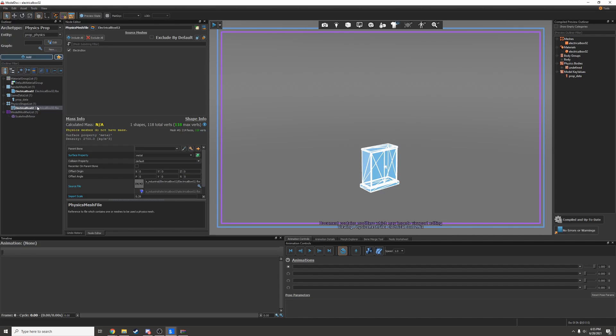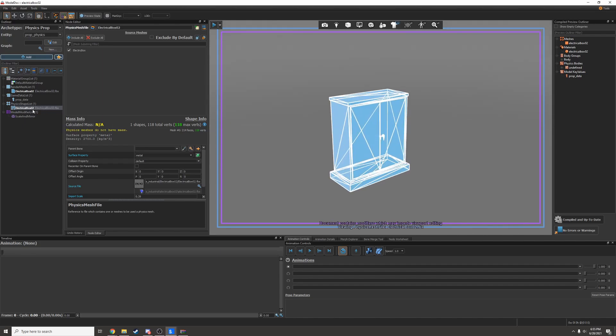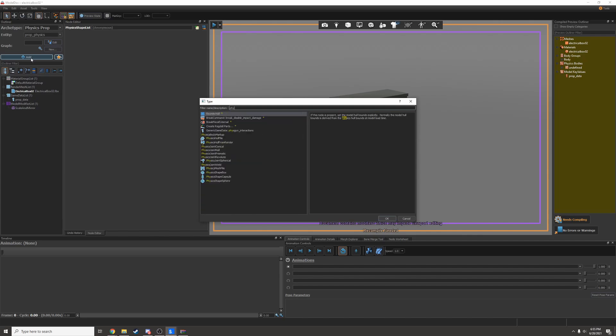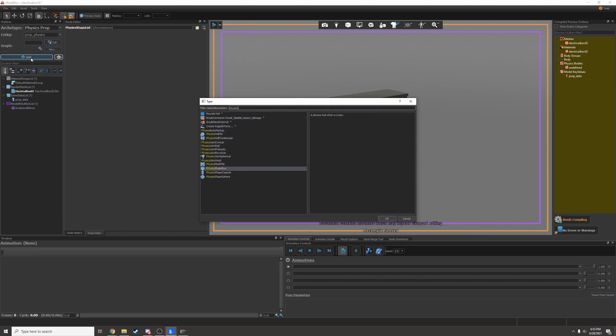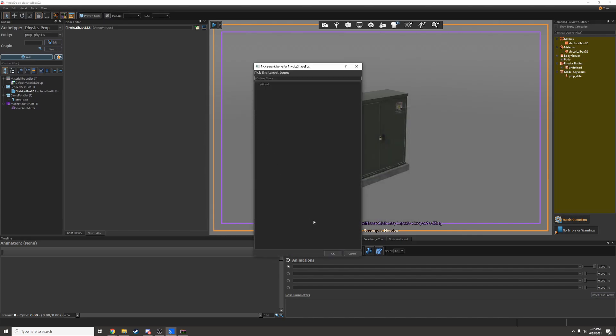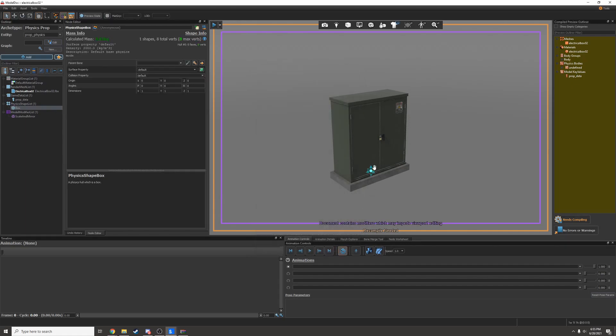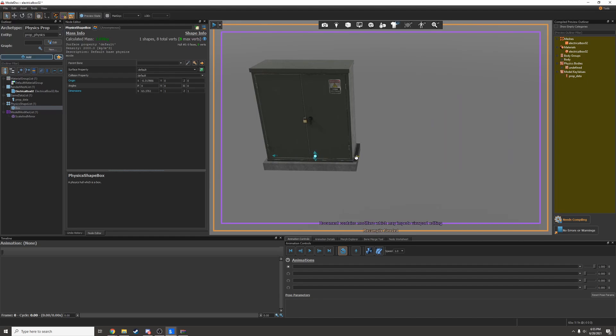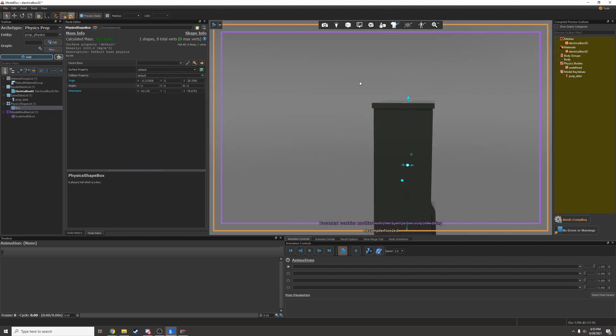Now physics mesh file does not actually work as a physics prop. So I'll have to delete this and manually add my own physics shapes. I'll find physics shape box and resize it to be roughly the right size. This doesn't have to be perfect, although you should get it as close as possible.